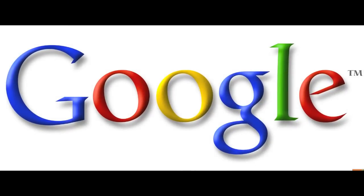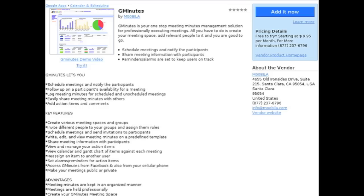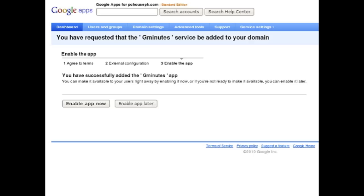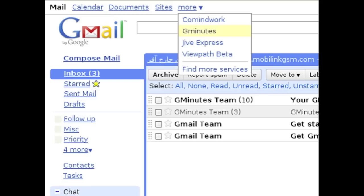Mobila's integration with Google Apps has now made GMinutes available at the Google Apps Marketplace. All you have to do is go to the Google Apps Marketplace and click Add it now to add the app to your personal Google account. You will then be able to easily access GMinutes from your personal Google account.